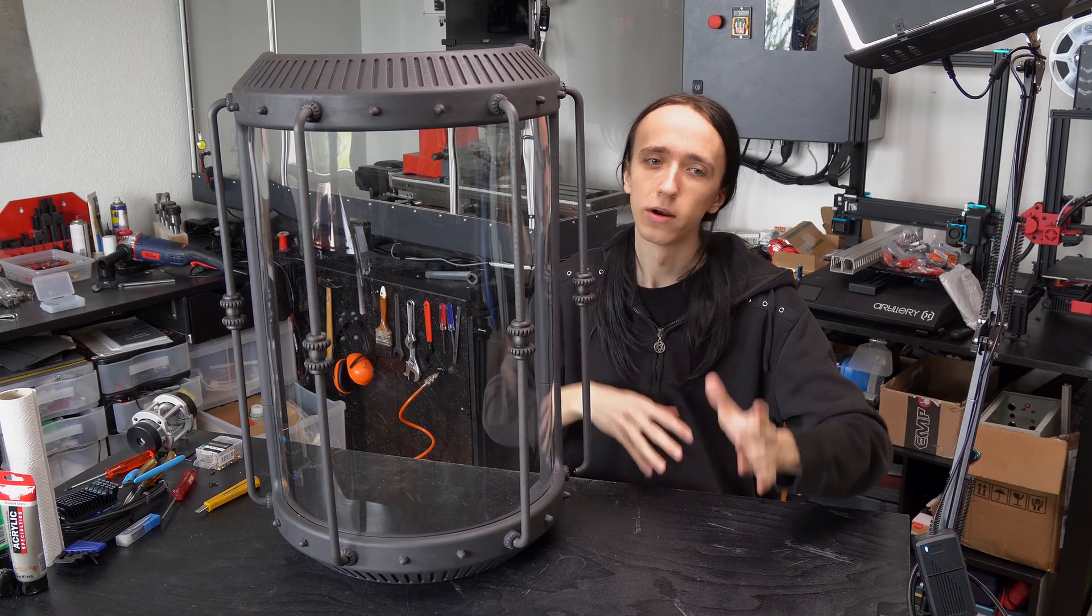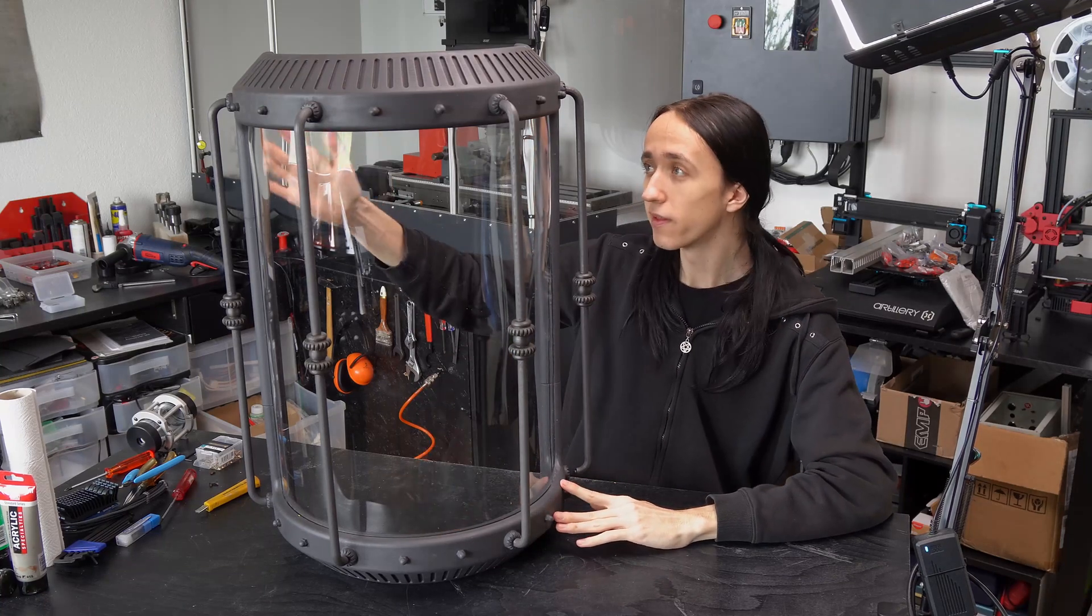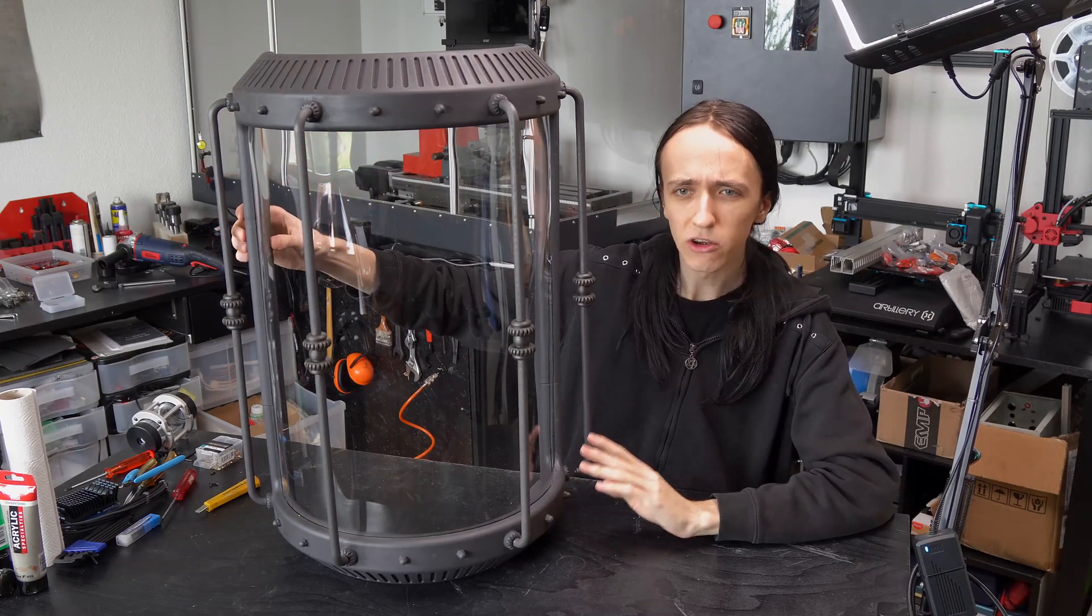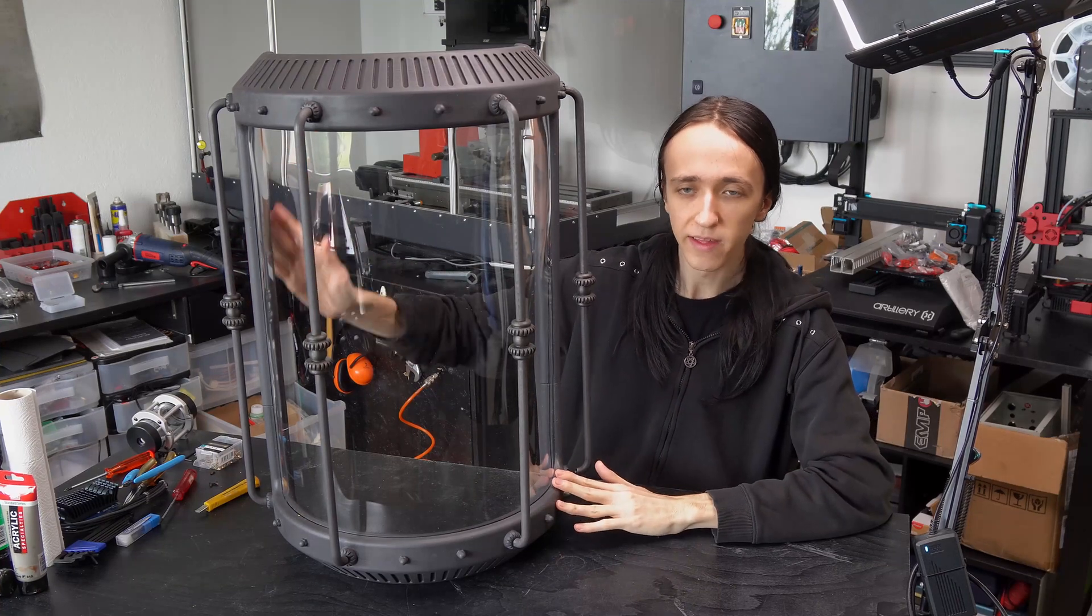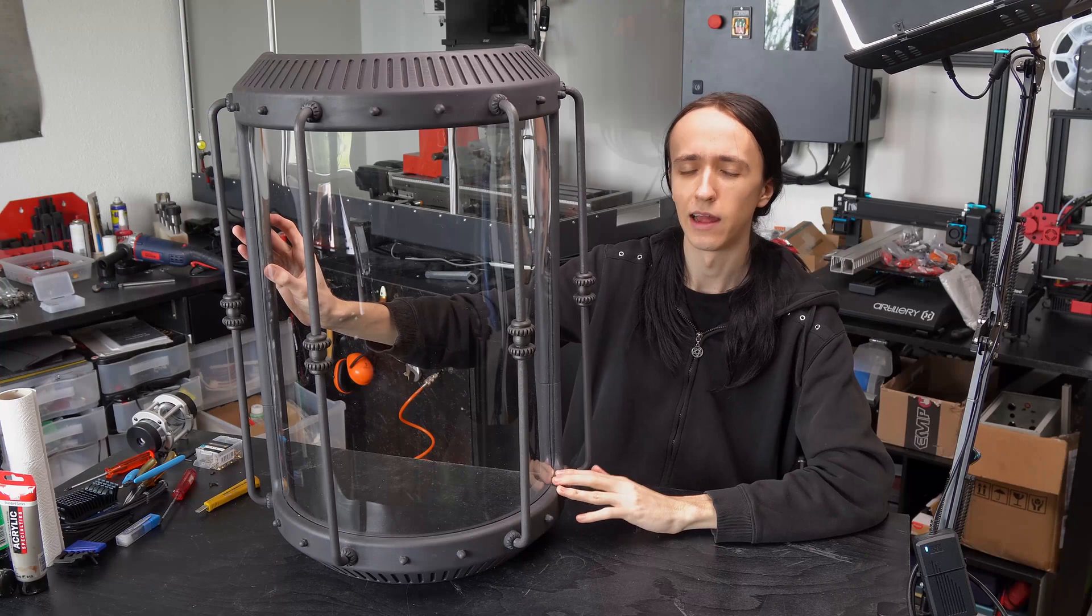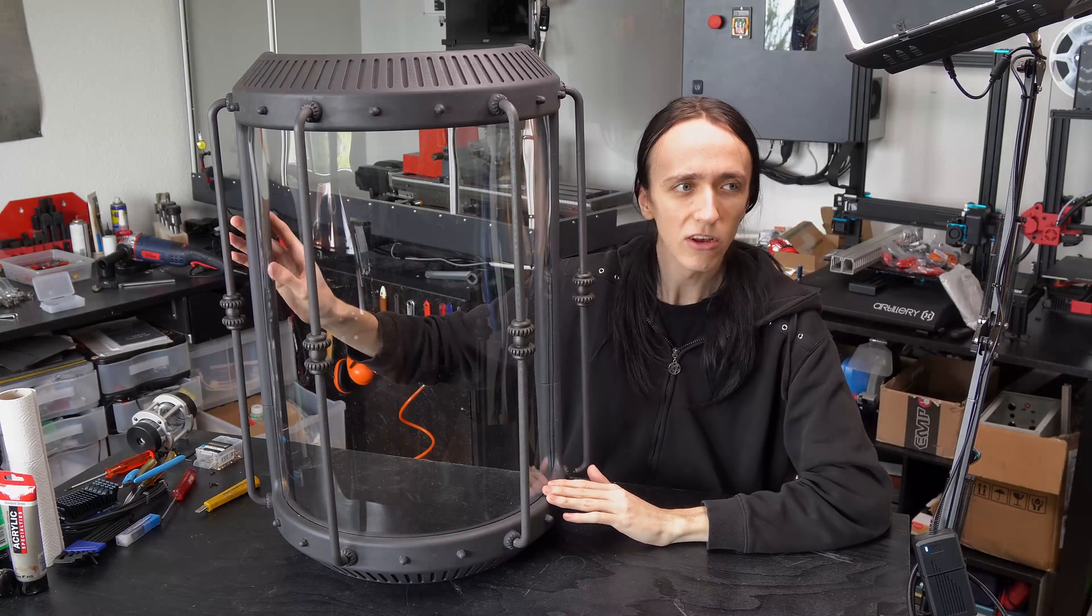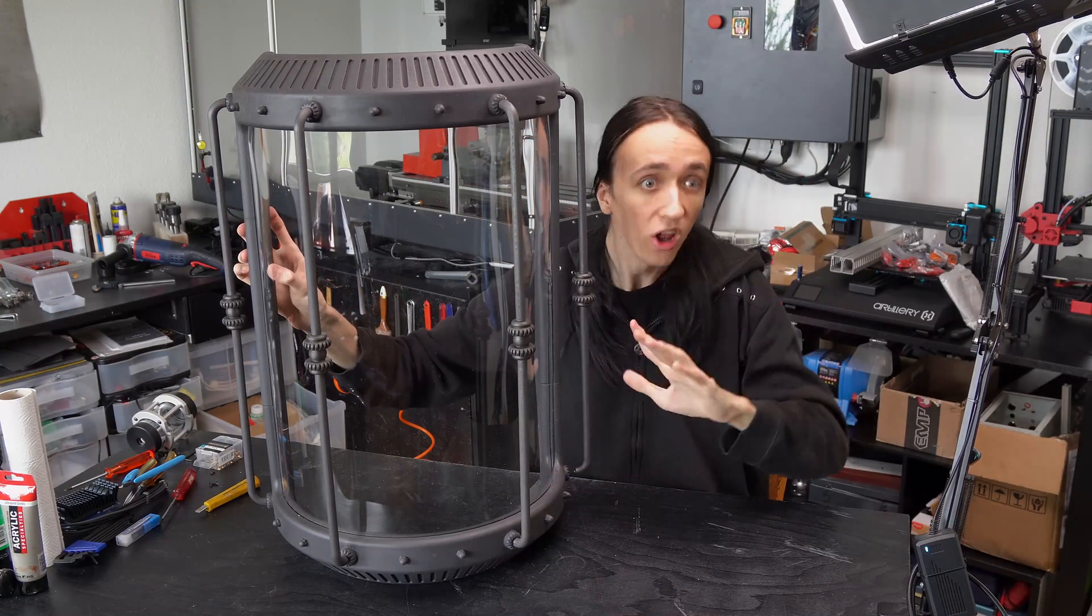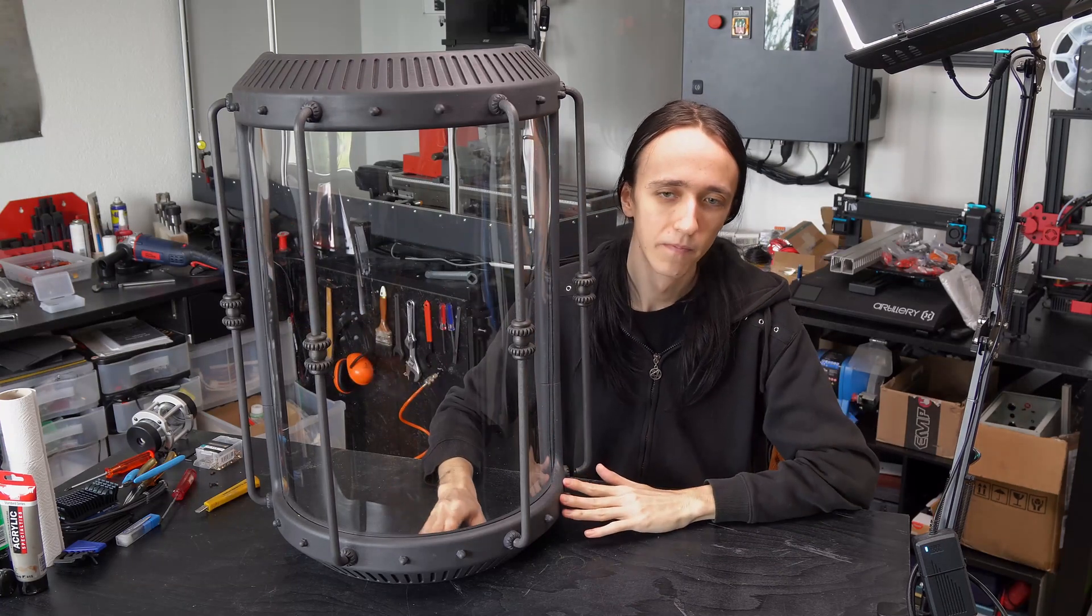And with that, we're basically at the end of the video. If you're interested in what this piece is going to be used for, make sure to check out my build blog of the PC that this is going to be for. I'll have it linked down below and up in the cards. And make sure to subscribe as well, since not all of these parts are out yet and there's going to be much more coming.